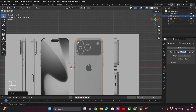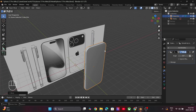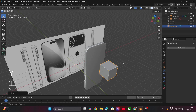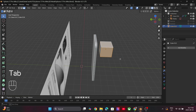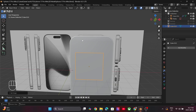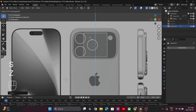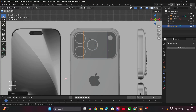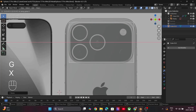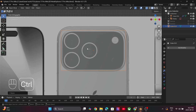Now let's model the back part of the phone. Press Shift+A to add a cube and place it in front of the phone model. Select the extra faces and delete them. Apply all the transforms. Inside X-Ray mode, carefully model the dimensions to meet the reference image. Once you are satisfied, apply the scale transform.